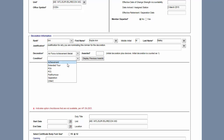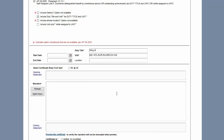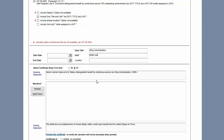Be sure to click the option to include duty title and unit when it populates. When you fill in the unit option, please include the location too. Note that when you put location in the location box, it doesn't actually populate in the opening statement on the decoration.